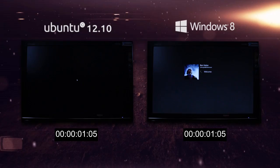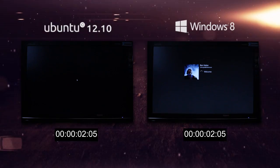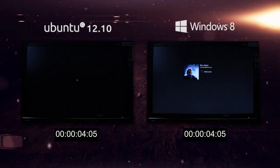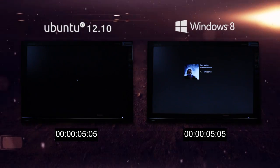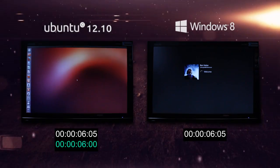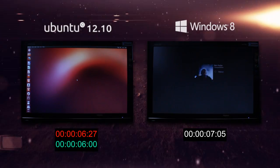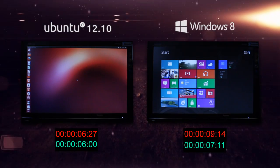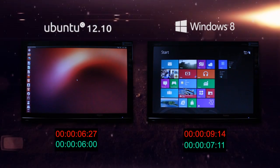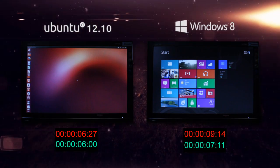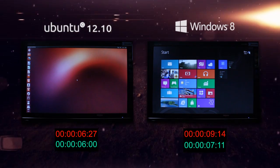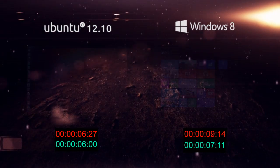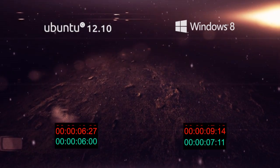Now for the login test. There are going to be two times here — one for the moment the desktop appears, and one for the moment the desktop is actually usable. Ubuntu finished first, followed by Windows 8, but Windows 8 does have a little animation that contributes to its time.